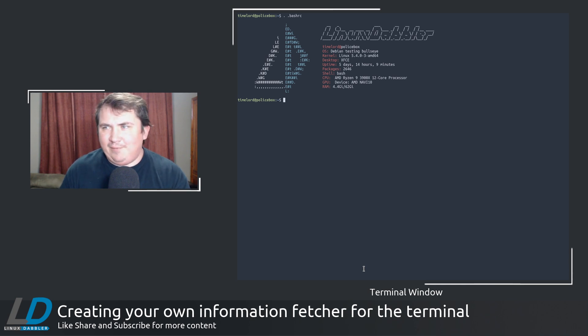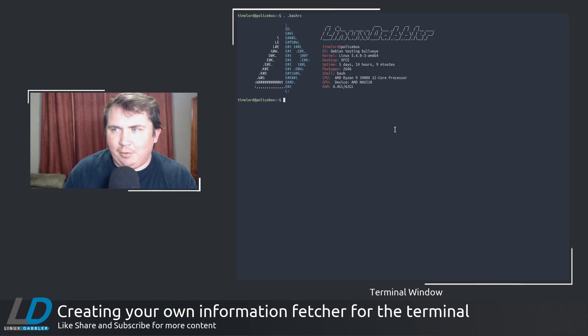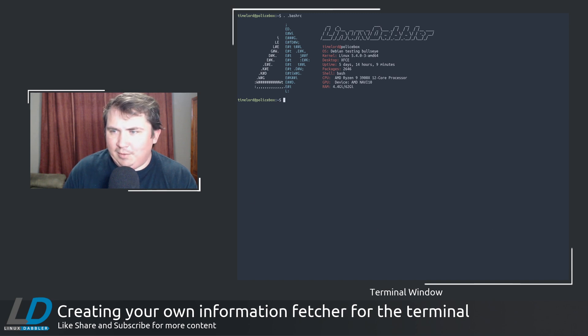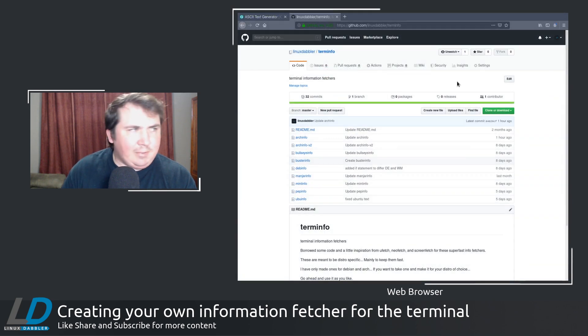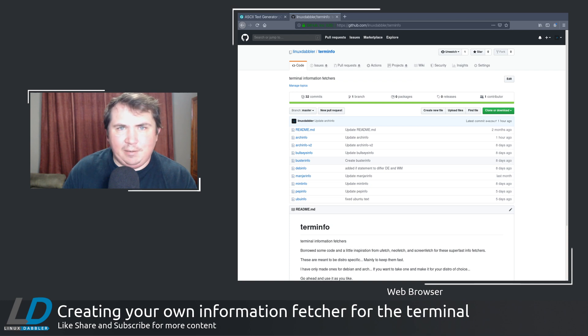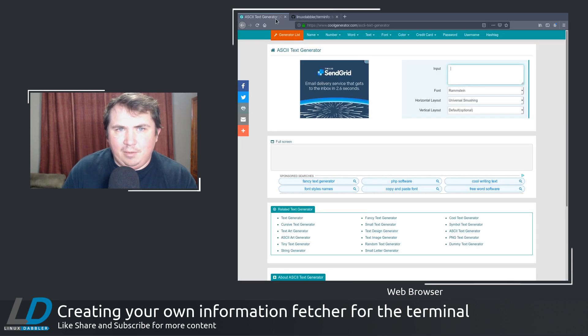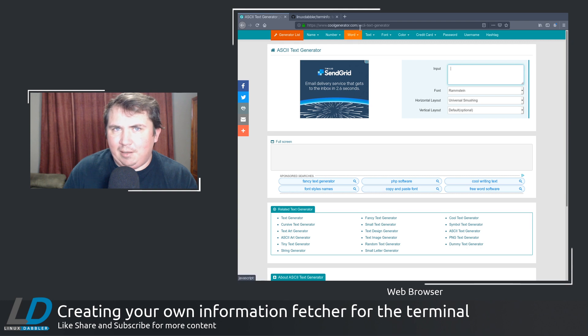So the way I found that was actually on an ASCII art generator. If you go to your web browser, and I'm actually at my github page right now, but if you go to like this, to coolgenerator.com/ascii-text-generator.